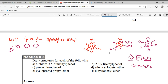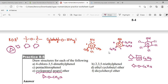Cyclopropyl means a triangle will be used. Ether means oxygen in the middle. One side is cyclopropyl — so draw cyclopropyl on one side. The other side is propyl — so propyl is CH2-CH2-CH3.